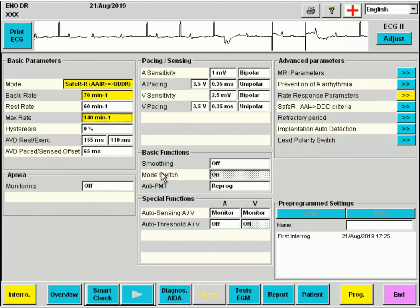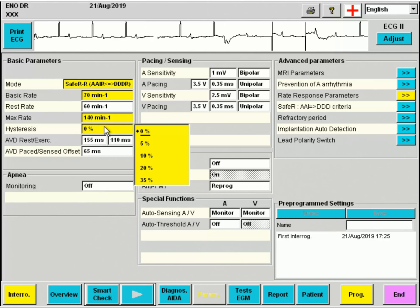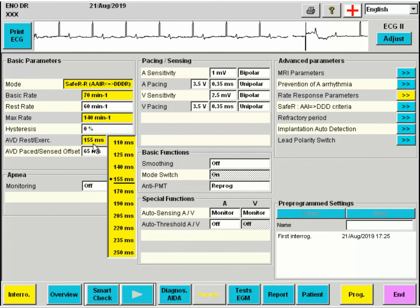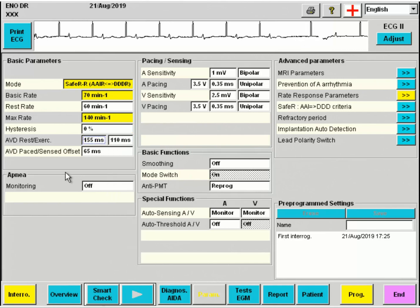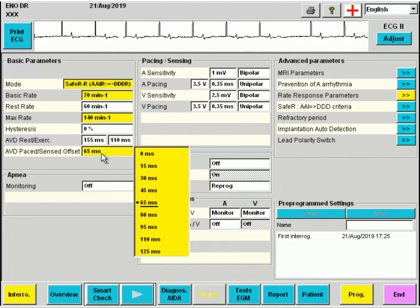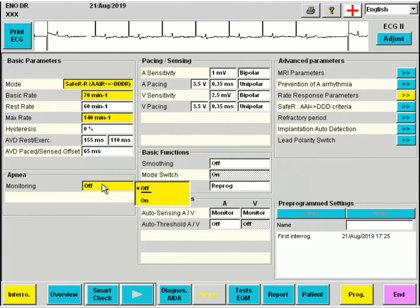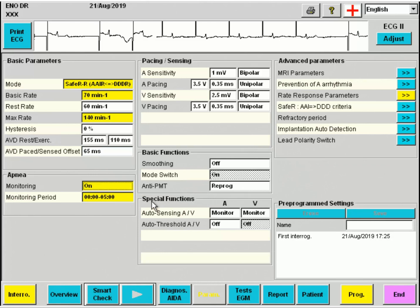Rate hysteresis is not appropriate for this patient. AV delays are only used when in DDD mode, with a default offset of 60 milliseconds. Sleep apnea monitoring can be switched on with the indicated monitoring period, which can be changed to other periods.